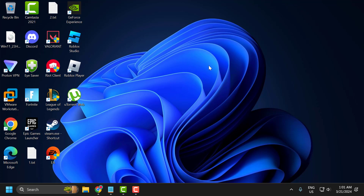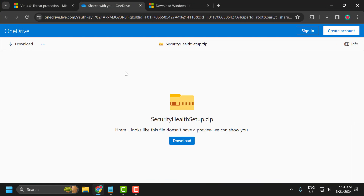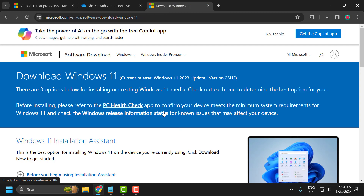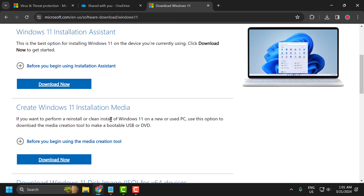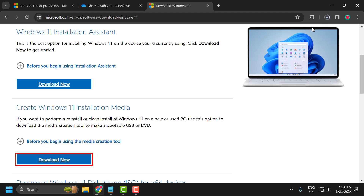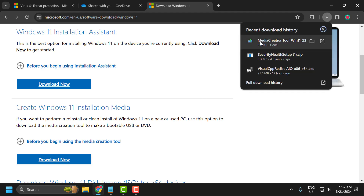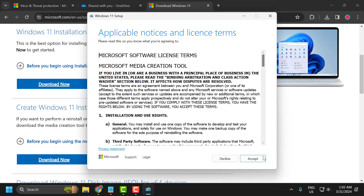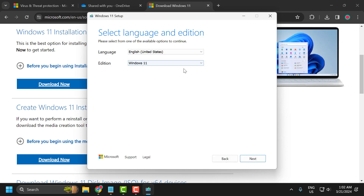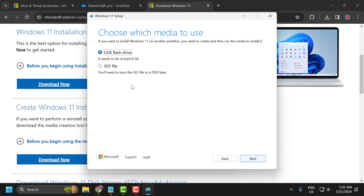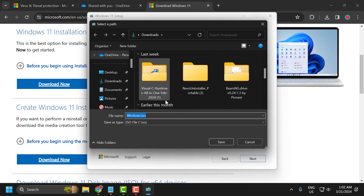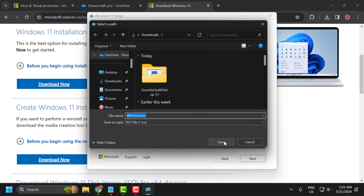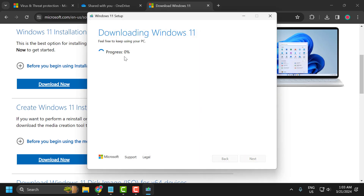If the problem is not solved, let's move on to the third solution. Check the video description for the link. Scroll down and under 'Create Windows 11 Installation Media', select 'Download Now'. After downloading, click on the media creation tool and select yes. Select accept, then next. Select ISO file and select next. Save it to any location you want — select save.